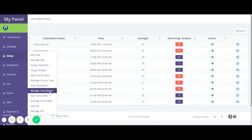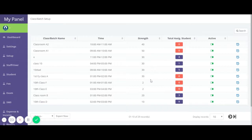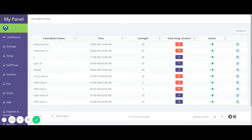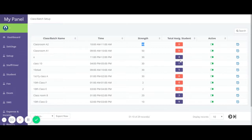In the Manage Class or Batch section, you can see all the classes or batches you have created. From the Add Class or Batch screen, you can see the class or batch name, its time, and total strength. The total assigned students count is shown in red because no students have been assigned to this batch yet. You can also see the active or inactive status here.